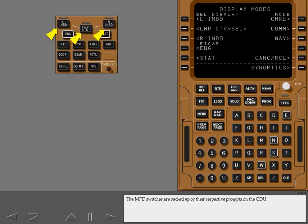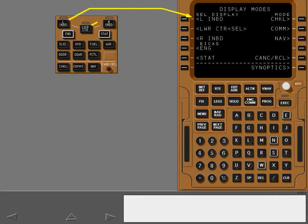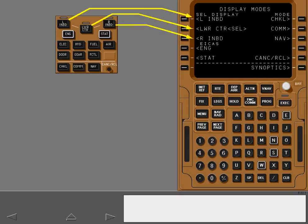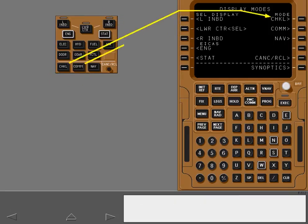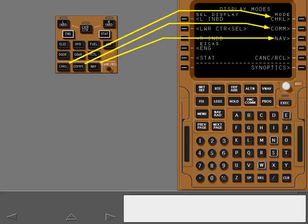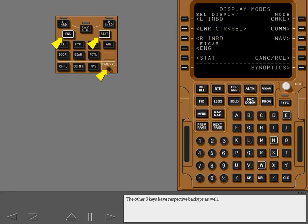The MFD switches are backed up by their respective prompts on the CDU. The display switches are also backed up by a set of prompts. The other three keys have respective backups as well.